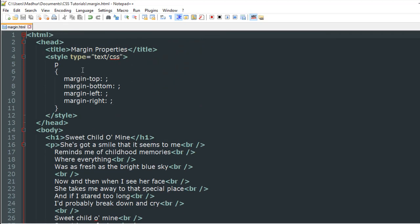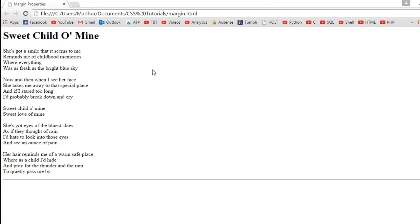In the style section, I have applied four margin properties to the paragraph element. At the moment I haven't specified any values for any of these properties, so you won't see any effect.